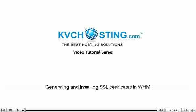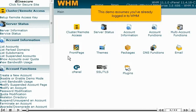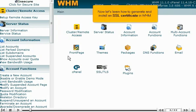Generating and installing SSL certificates in WHM. This demo assumes you've already logged in to WHM. Now let's learn how to generate and install an SSL certificate in WHM.